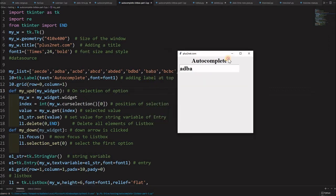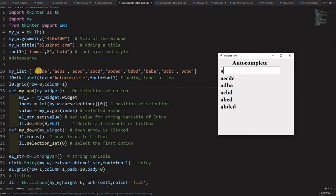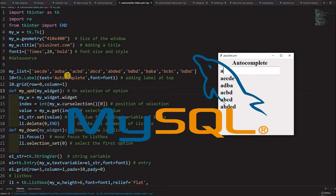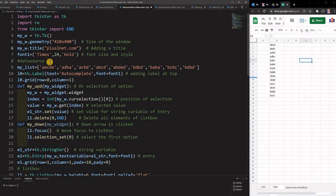In part 3 now we will use different options. This list at line number 10 is what we used in parts 1 and 2 to add our options — you can see all our data are taken from this list. Now we will learn how to generate this list by taking data from a Google Sheet, then from a MySQL database, and also from Excel, CSV, or any other sources to use as options for our autocomplete.